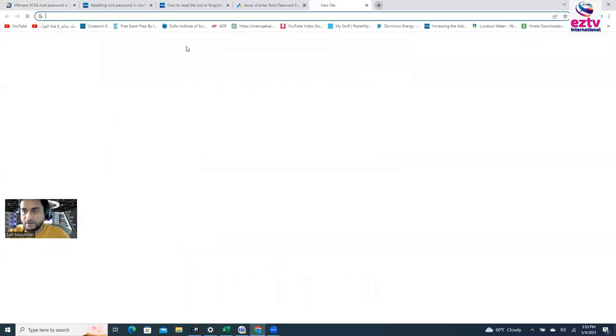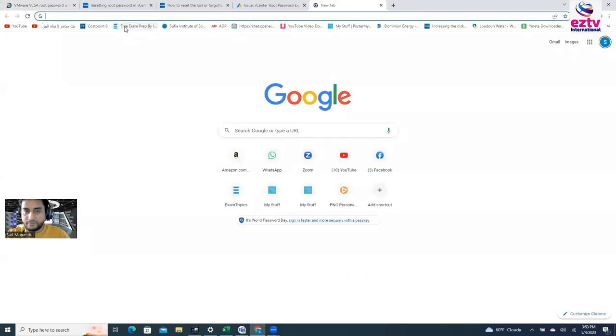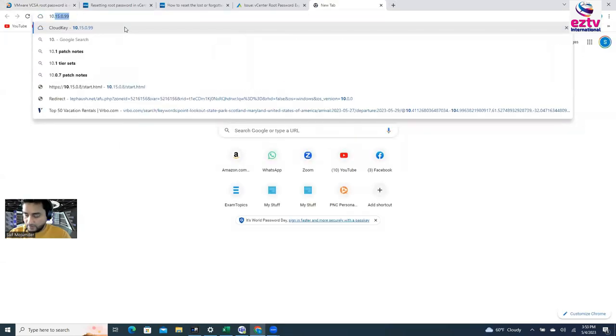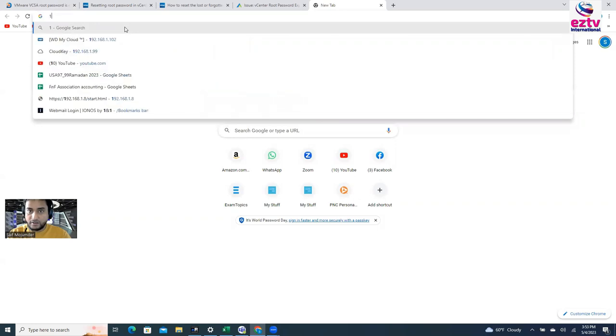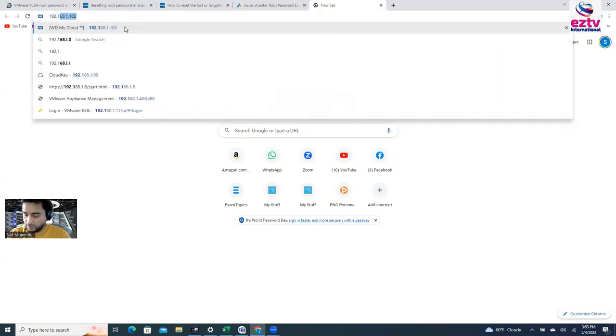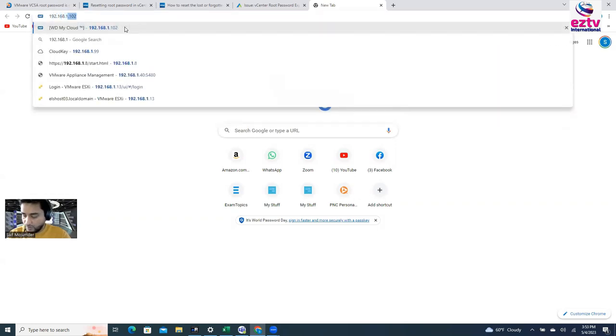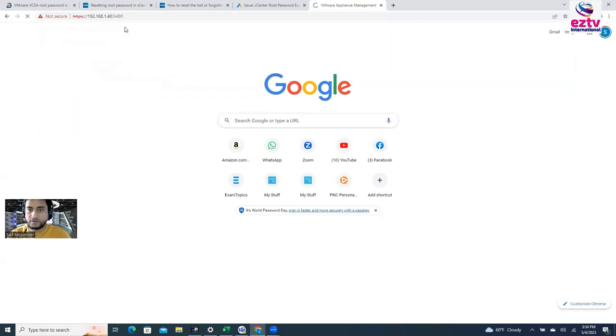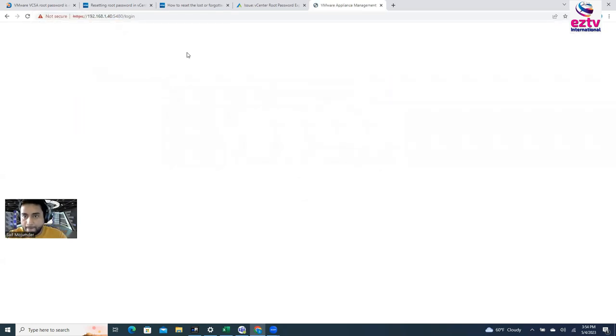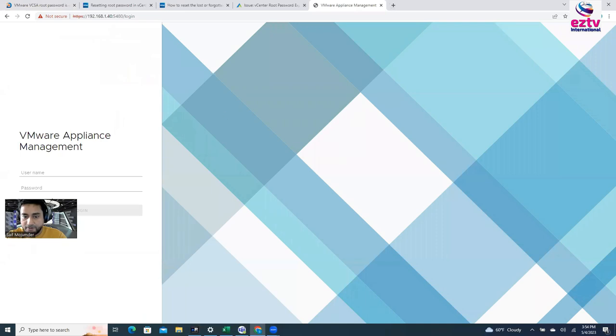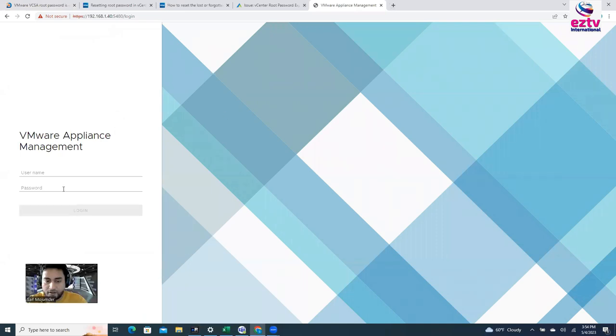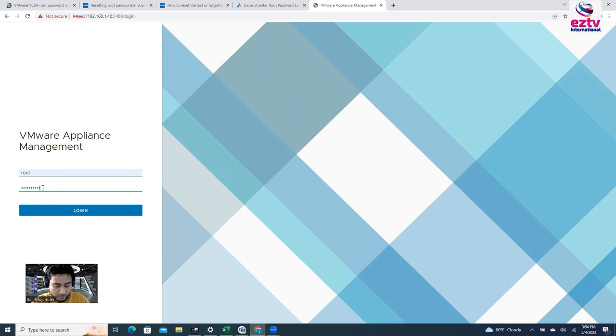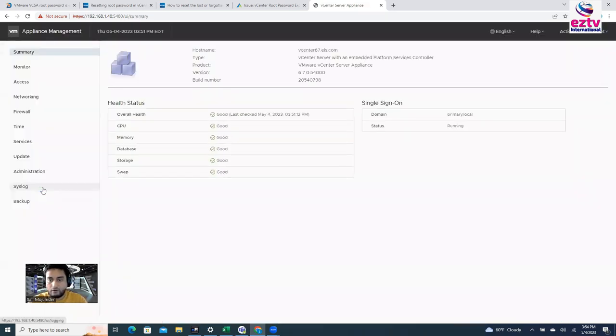Now I'm going to try it here. And that, sorry. My 192.168.1.40:5480, which is, this is the server appliance, right? All right. Now I'm going to try with the root and the new password, the one I set, right? All right. So now I'm able to log in.